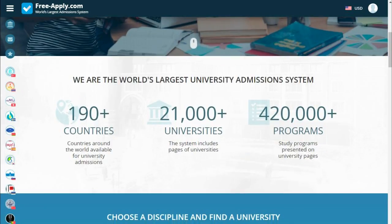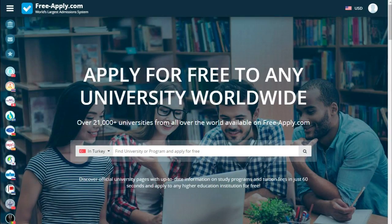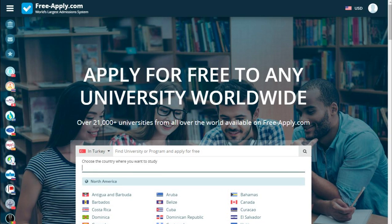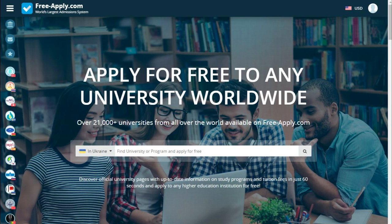You can use this site like Booking.com, but for universities. All you need is to choose a country — for example, Ukraine — and choose what you want to study, for example, journalism.